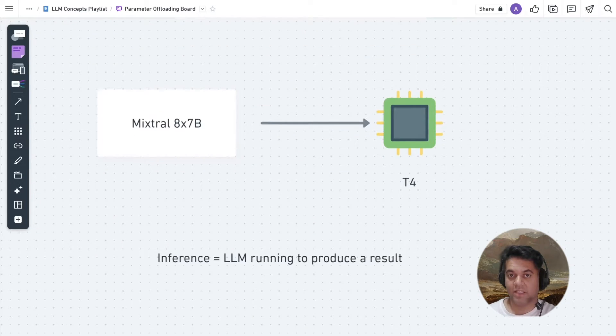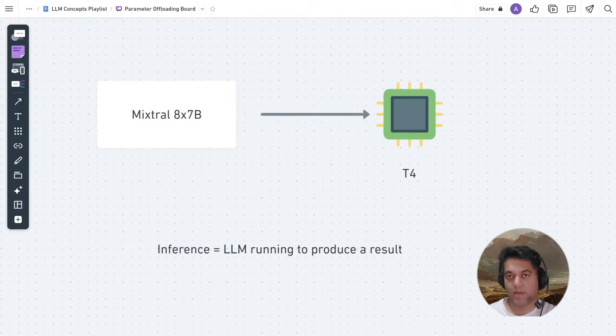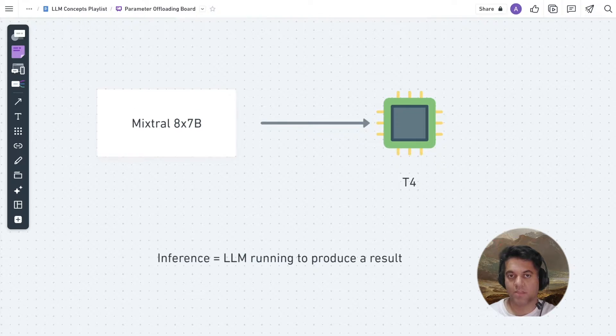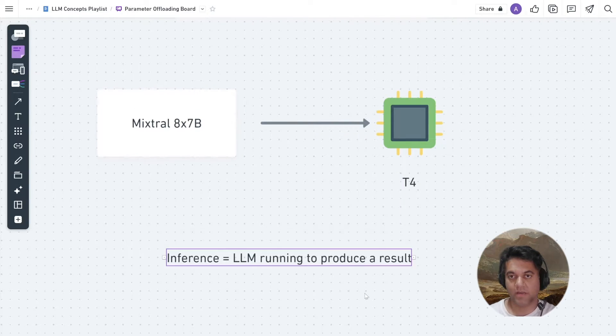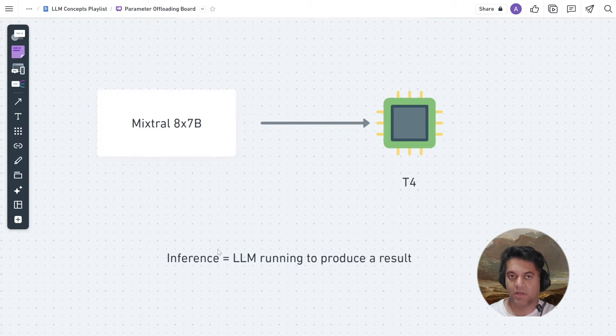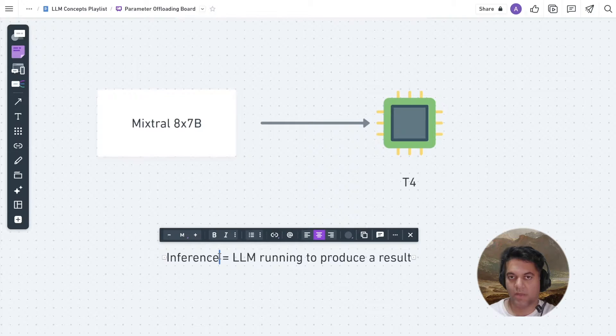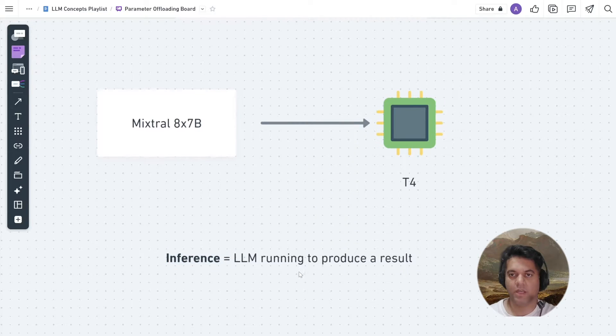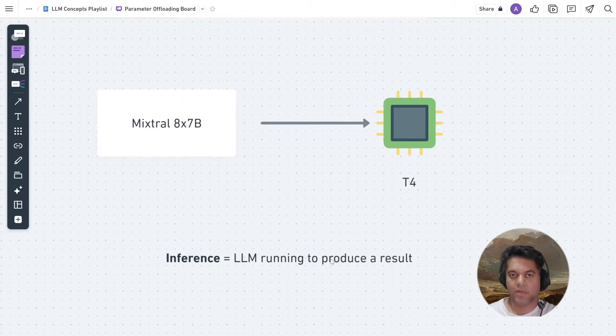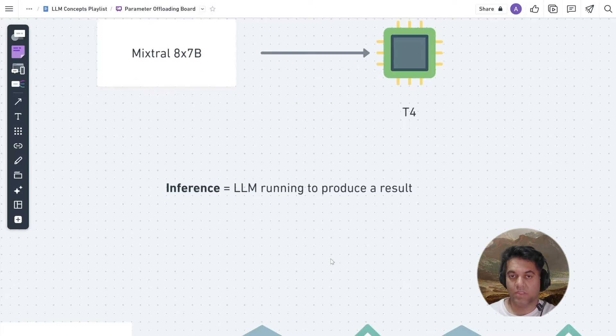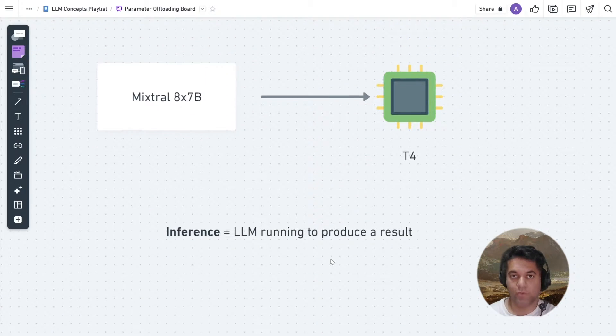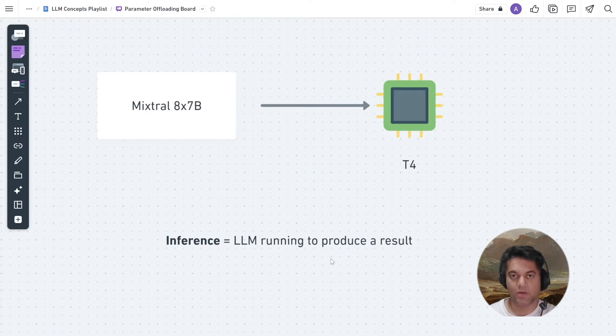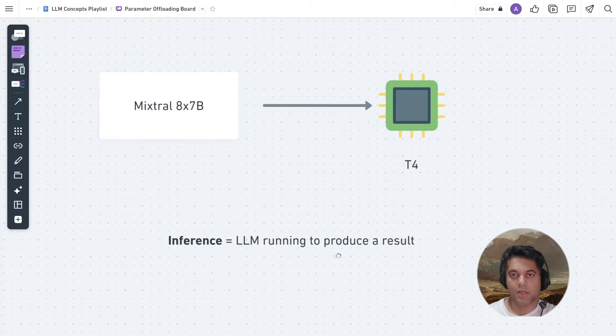There are various parameter offloading algorithms that make it possible for us to run inference on consumer-grade machines. In case you haven't heard the word inference before, it's basically when the LLM is working to produce a result based on a prompt. So, let me quickly tell you what this research paper talks about before we dive more into parameter offloading.